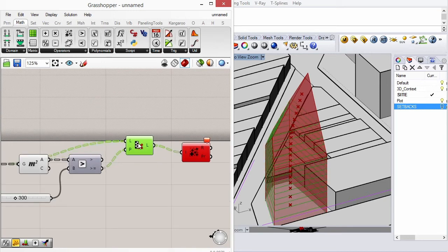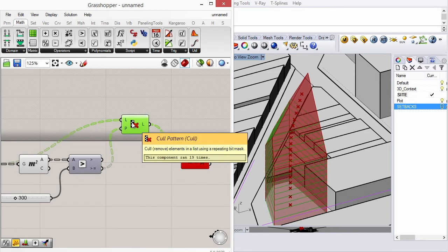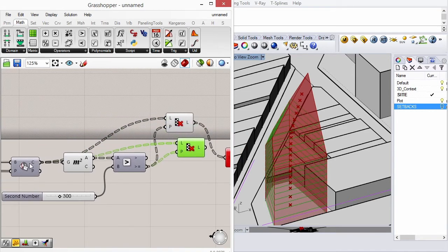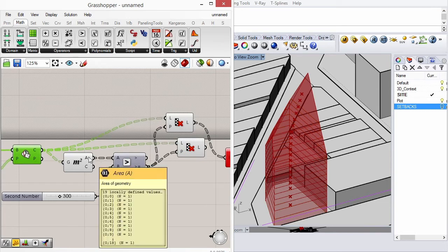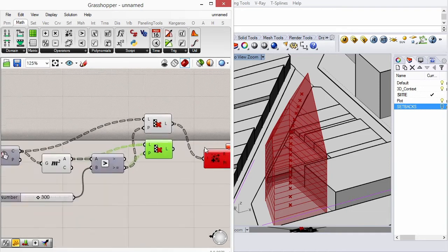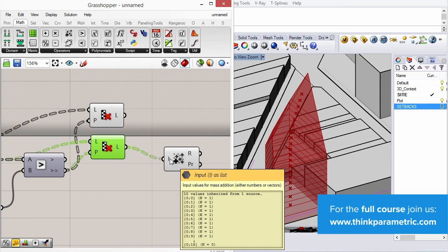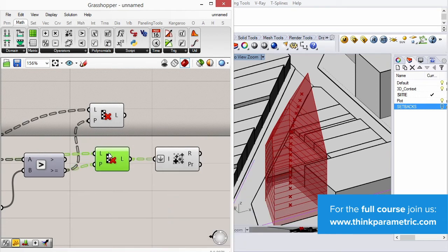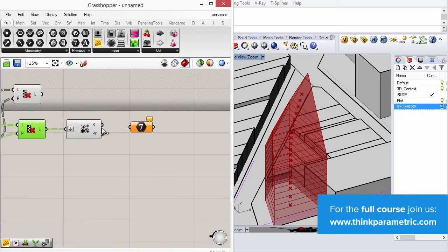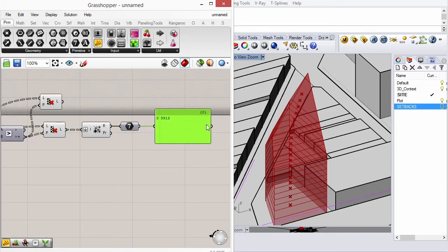You also want to filter out the area numbers and add those together. You'll have to flatten this because they're all on separate branches. Since it's areas, you also want to probably make it into an integer. And you'll get a readout for the total area that can be developed.